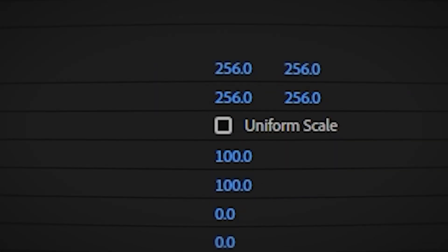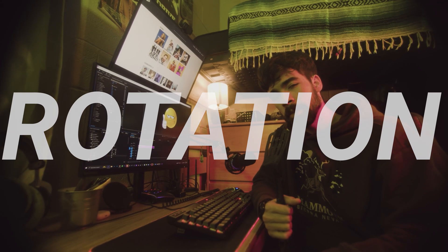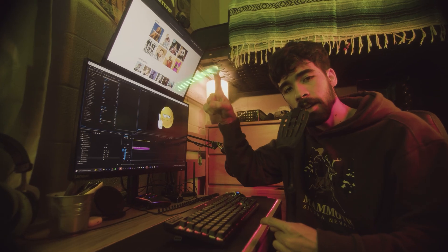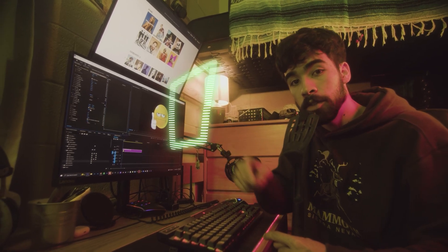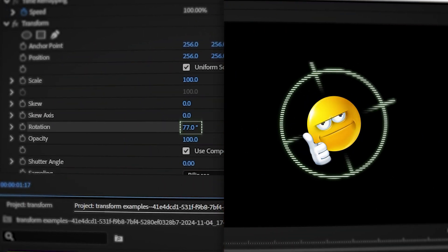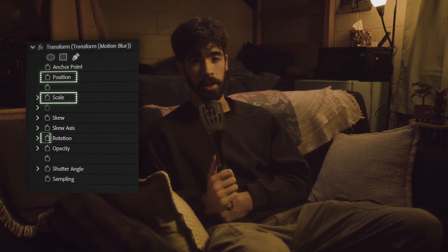If you want to make something wide or something tall, then uncheck uniform scale to affect the height and the width separately. Rotation is measured in 360 degrees, like a circle. So imagine a circle around your object and rotate accordingly. When I'm using the transform tool, nine times out of ten it's for position, scale, or rotation.